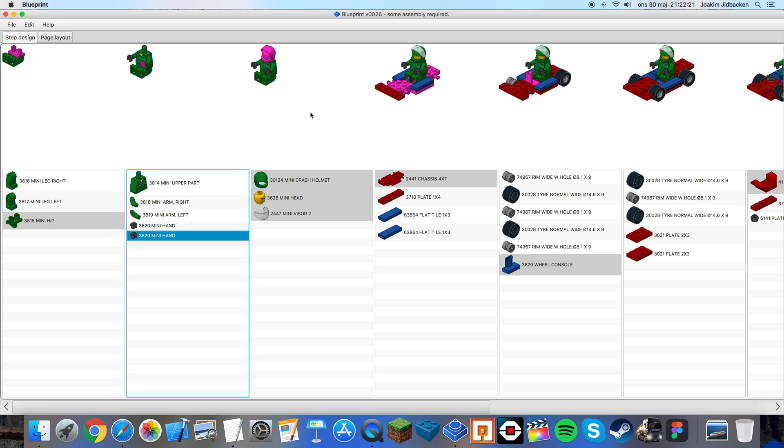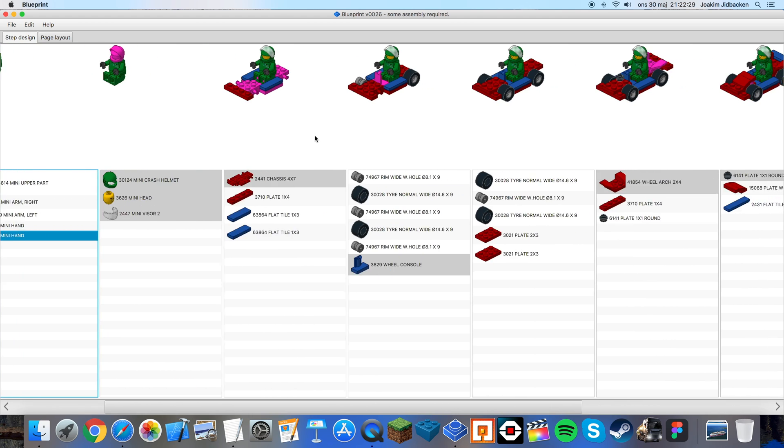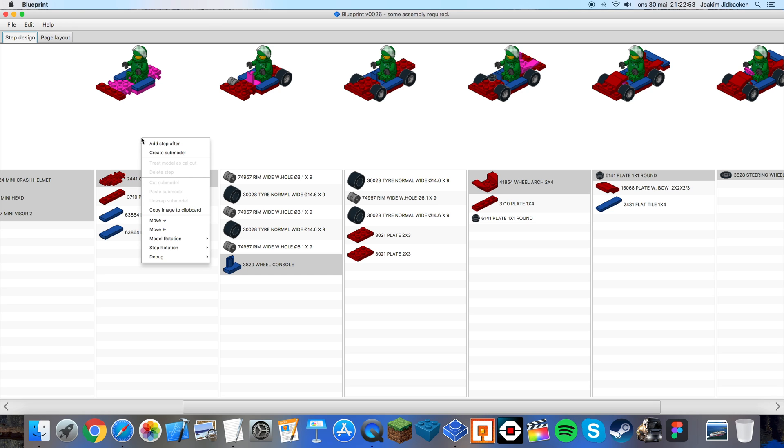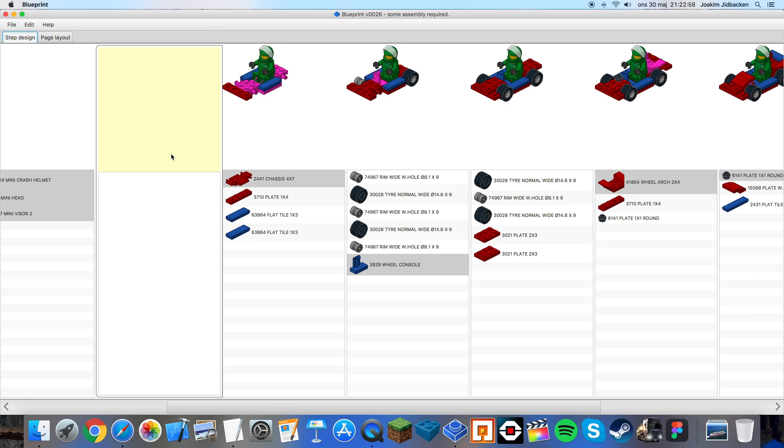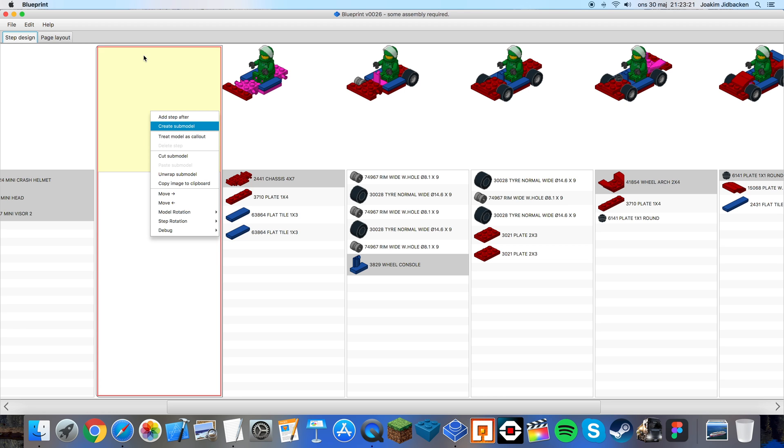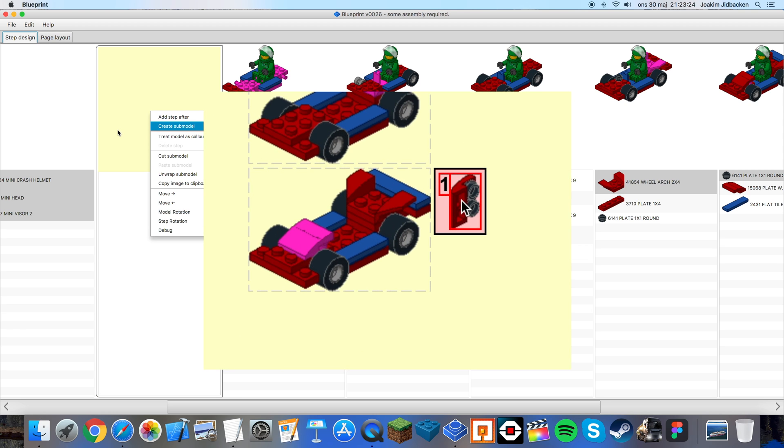After the minifigure is complete I want to start creating the car. Because I don't want the minifigure to be in the car at all times when building this. So what I can do is right click and press create submodel like so. The submodel is represented by a yellow background. You can also create a submodel within the submodel and that will have a red background. Now depending on how you want the submodel to be shown you can also right click on this and select treat model as callout. This will make it look similar to this which is shown on the screen right now.